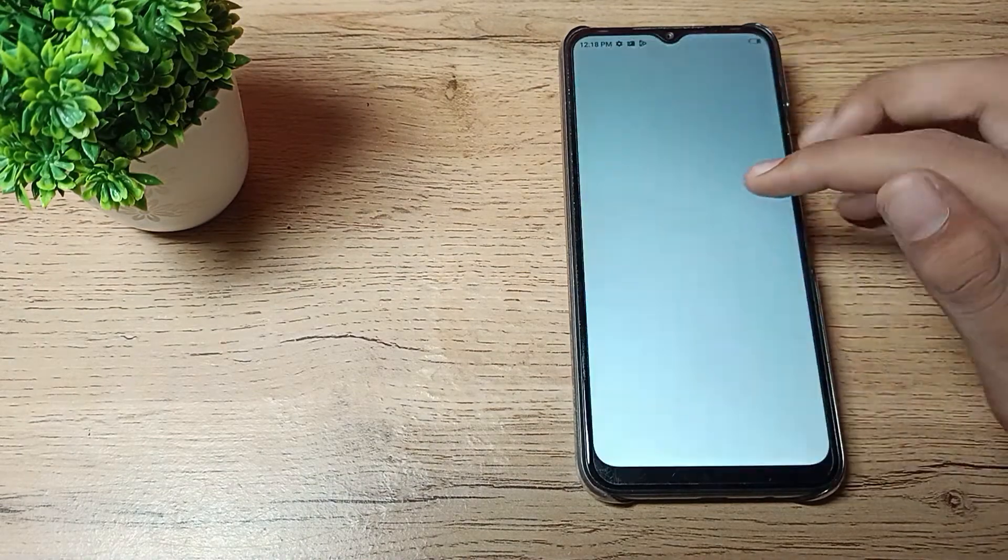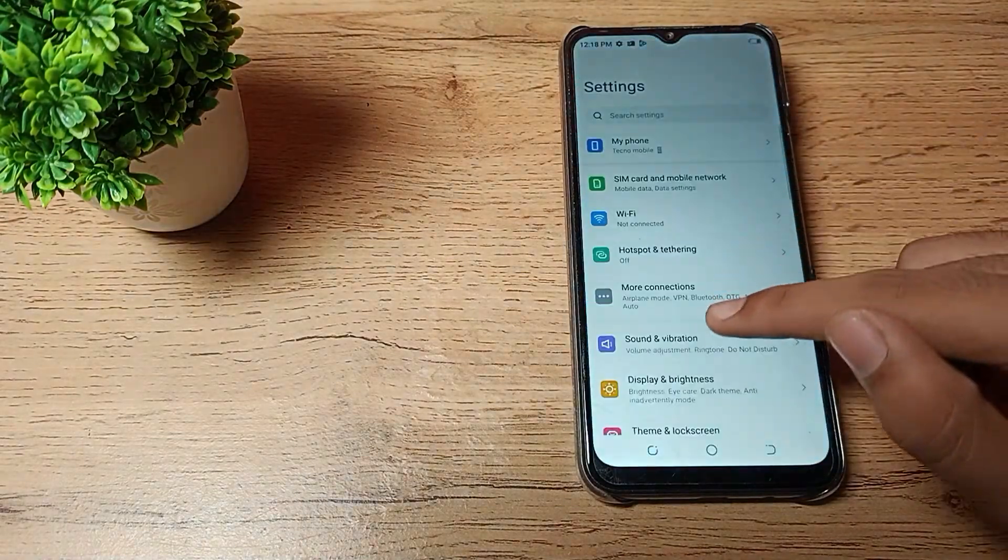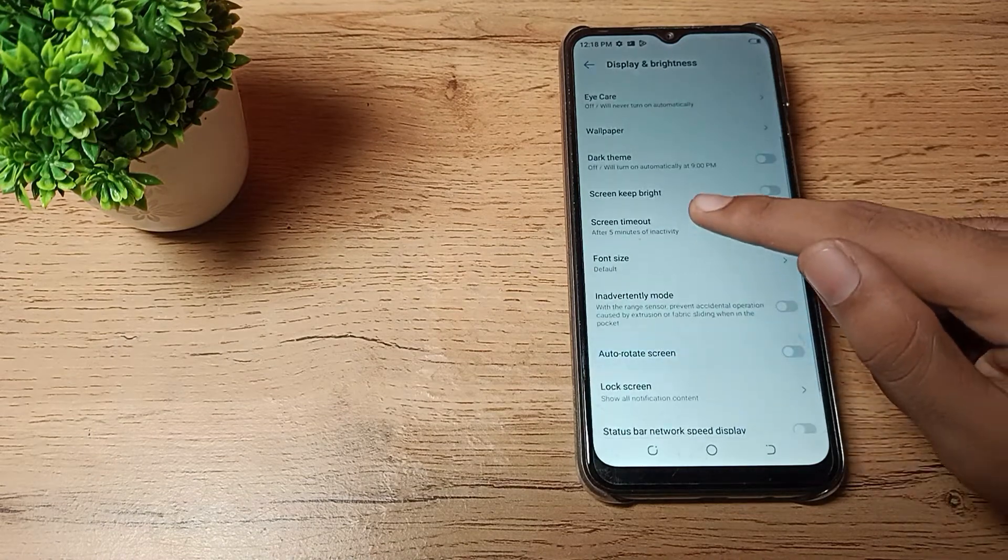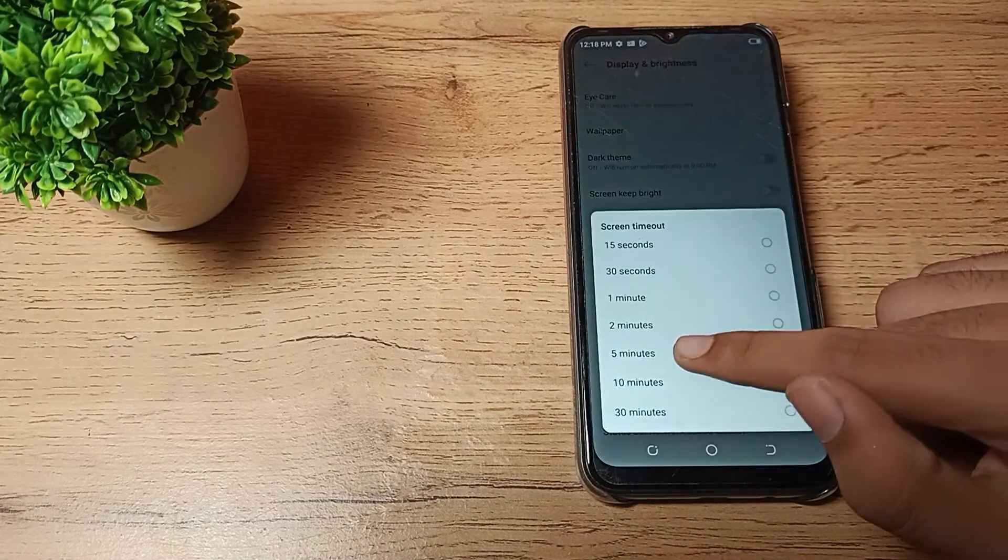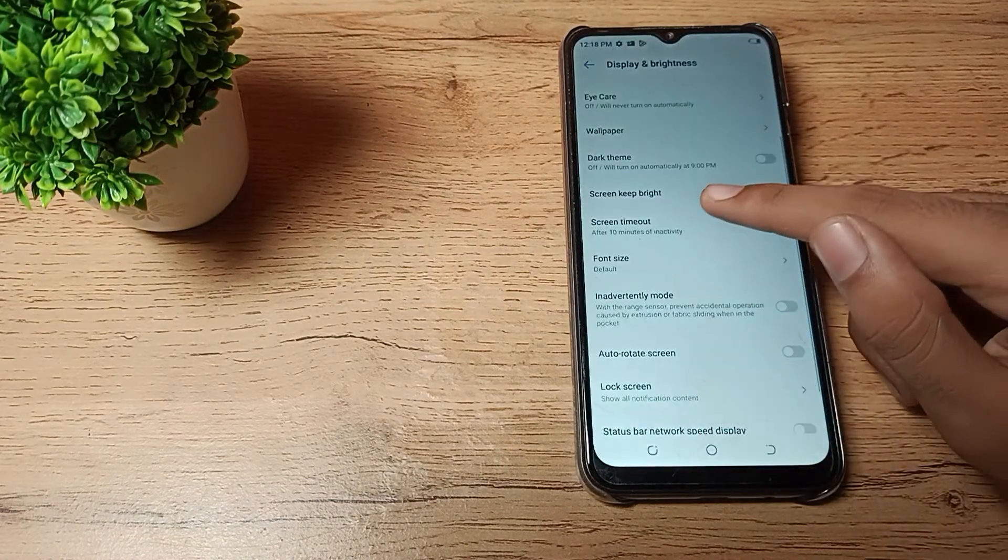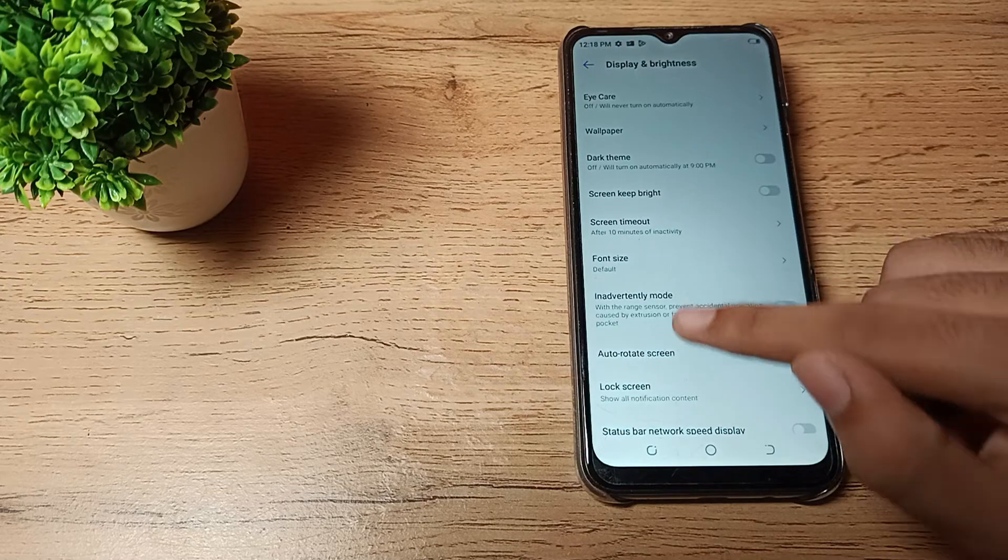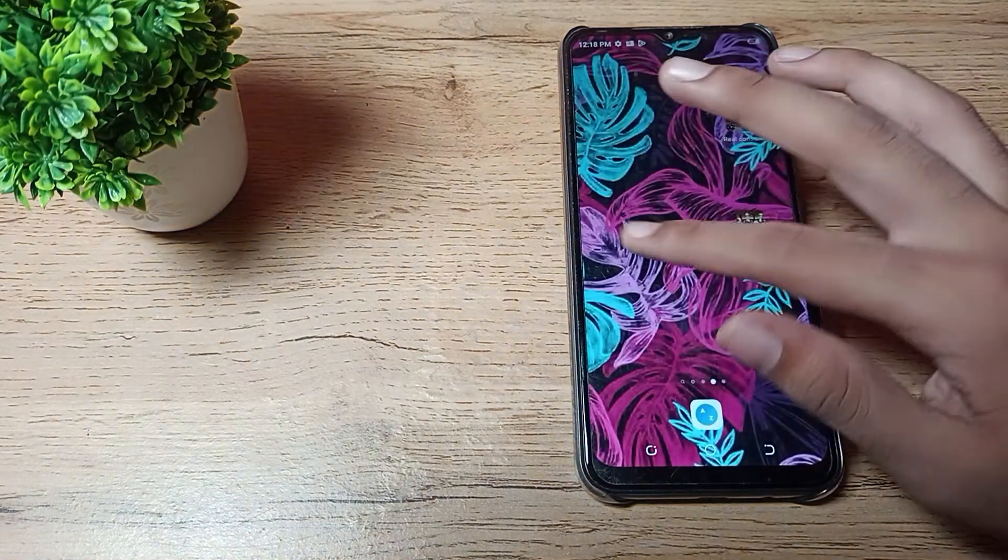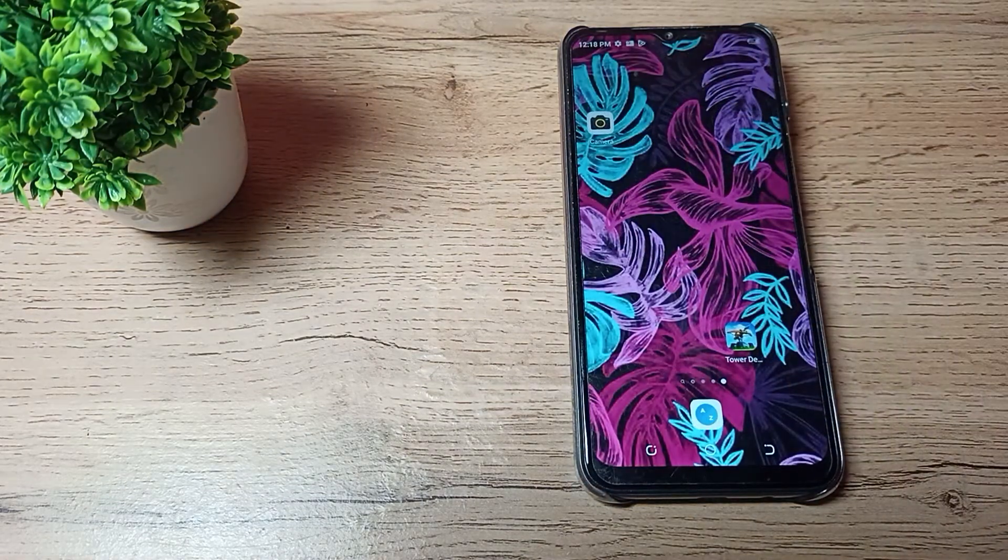But if you want it to be 10 or 30 minutes, come here again and tap on your desired option. Then your screen timeout will increase to 10 minutes, and after 10 minutes your phone screen will turn off automatically.